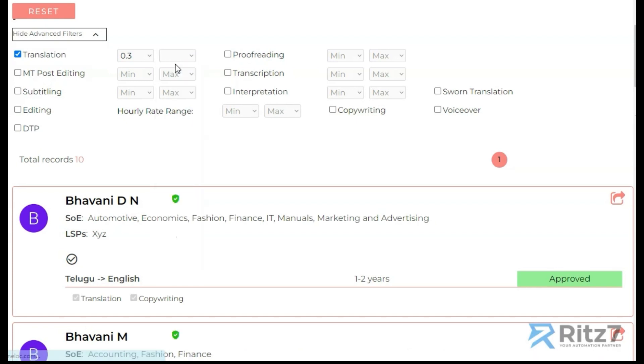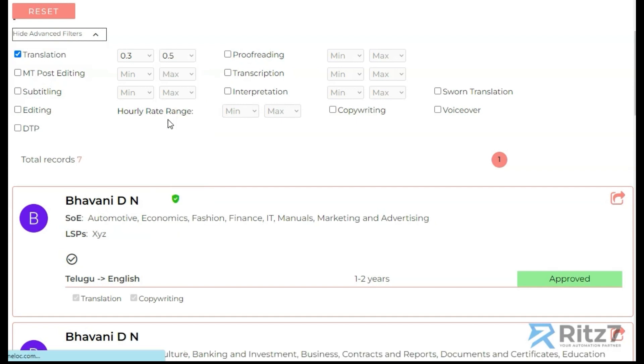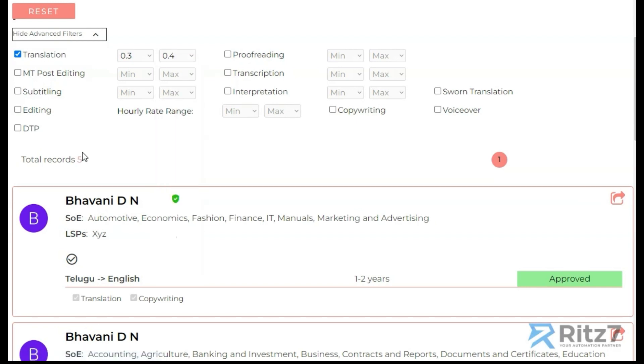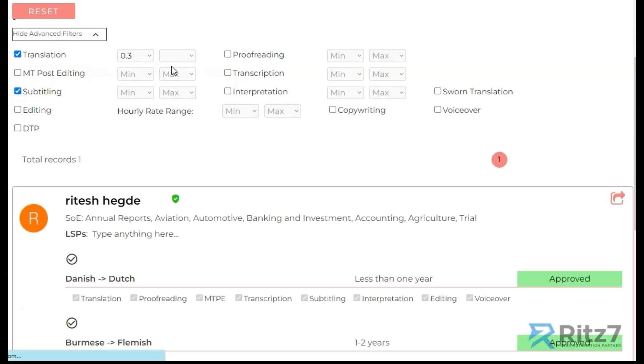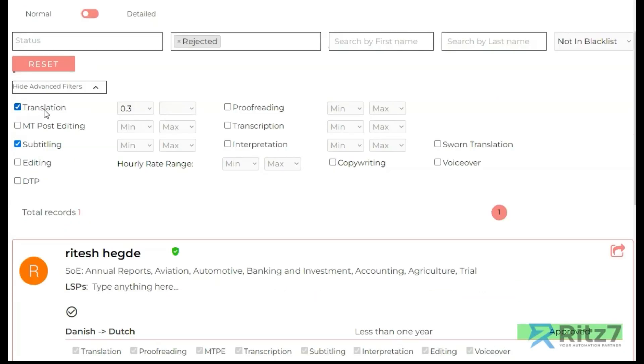You see here from 0.3 we have 10 records. If I put 0.5 then we have 7 records. If I put 0.4 then we have 5 records. I can also say I need someone who also gives subtitling. There is no record, so let me just remove this one and we have one.